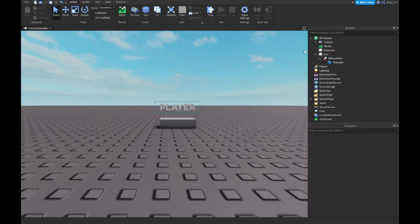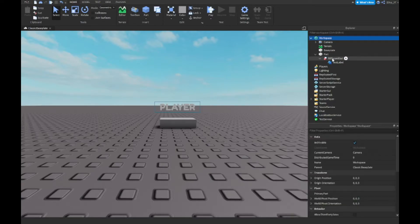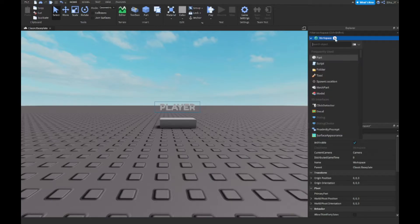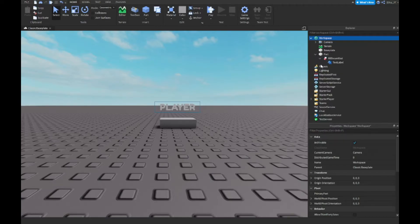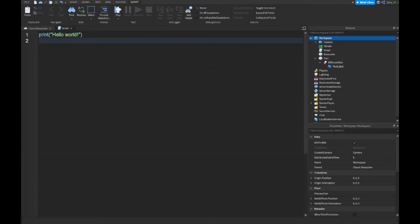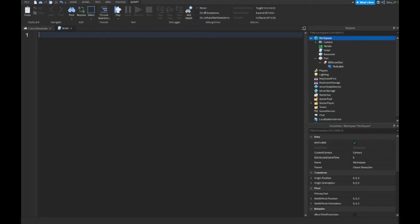Once you're done with your billboard GUI and everything, you want to go to workspace and insert a script. Now this script is very similar to yesterday's script, just a little bit different.